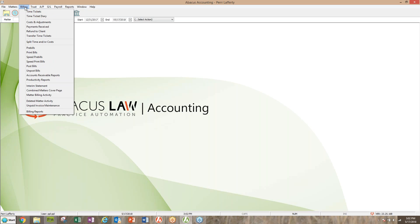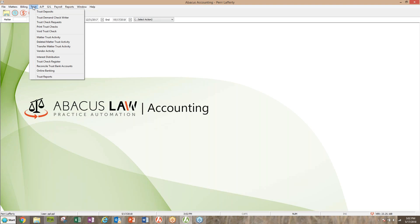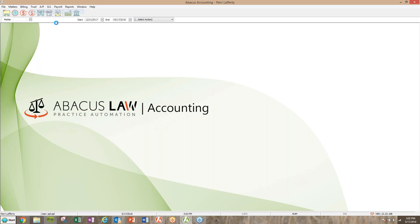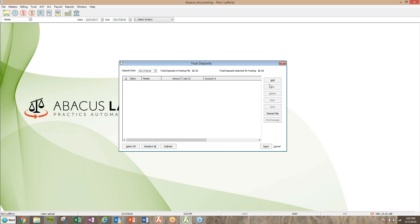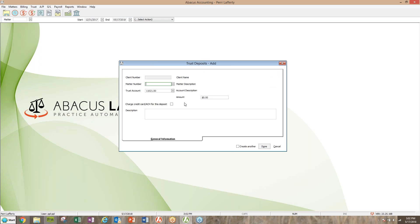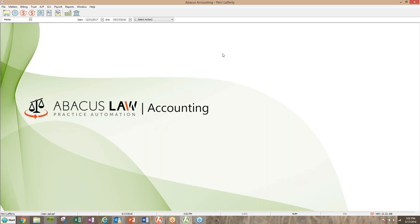Is it going into the trust account or will it be going into the operating account? Some people may call it the general account, operating account, or business account - all of those are one and the same. The other obvious choice is trust. So as long as we keep the difference between operating and trust, we're good to go. If the money is going into the trust account to be used against work done on their case, that would be a trust deposit.